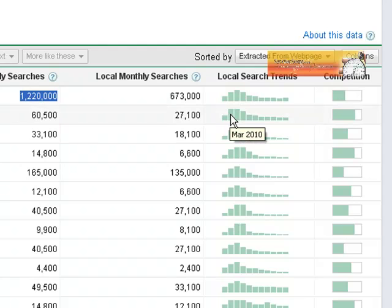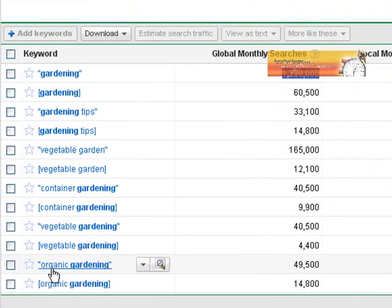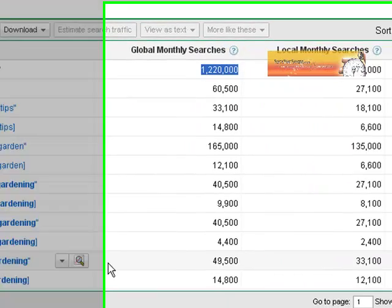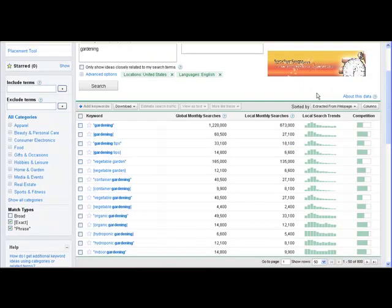In this particular case this is showing that this has got a seasonal trend as opposed to organic gardening where their trend is a little more spread out.